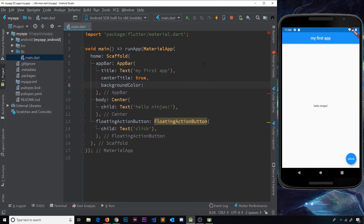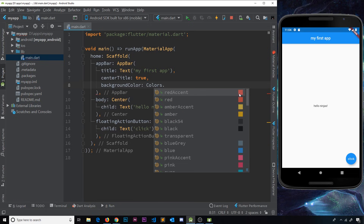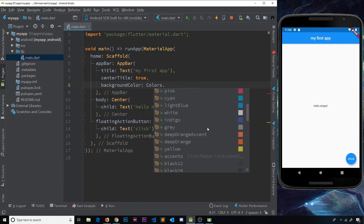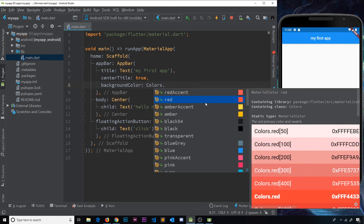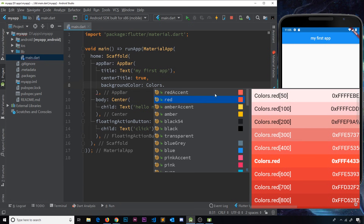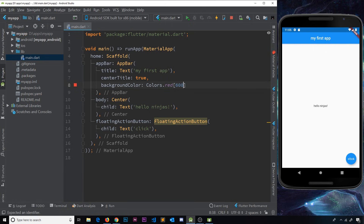The way we use them is we tap into the Colors class with a capital C, then a dot, and we can choose from any of the different colors. Each color also has different strengths — for example, Colors.red is the default strength, but if we press Ctrl+Q we can see that by adding square brackets we can choose a specific shade. So I'll use Colors.red[600], which gives us a slightly deeper red. Let me save this and hot restart.